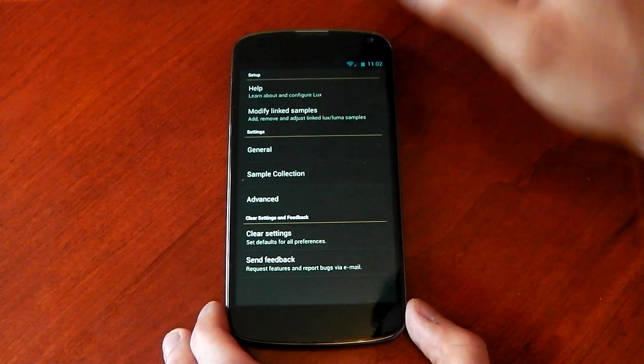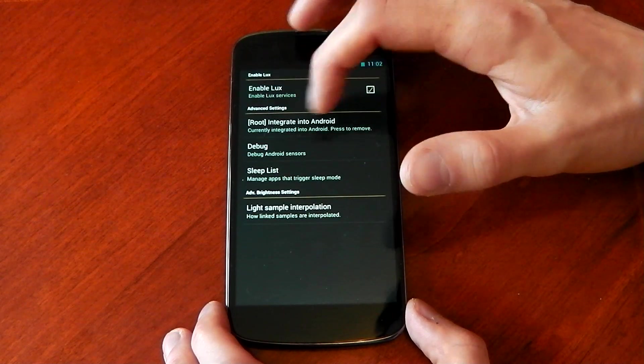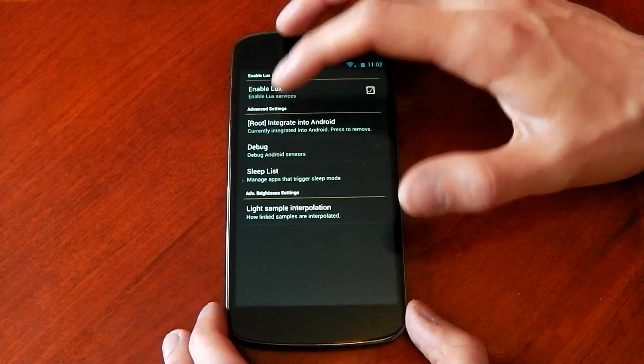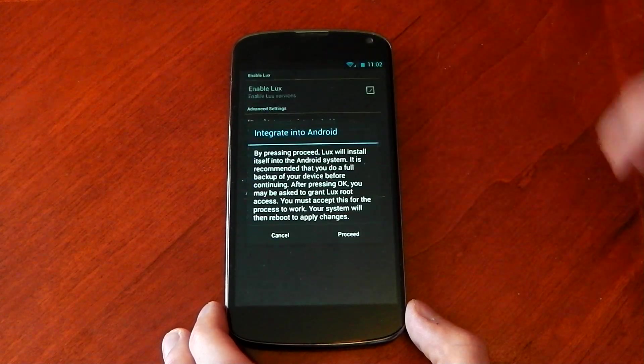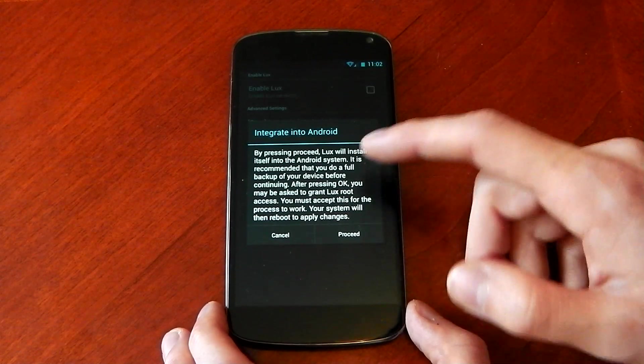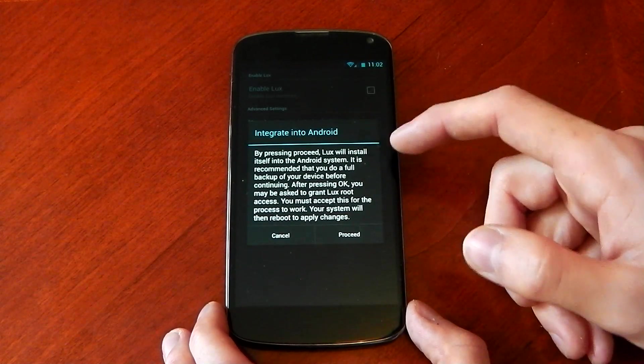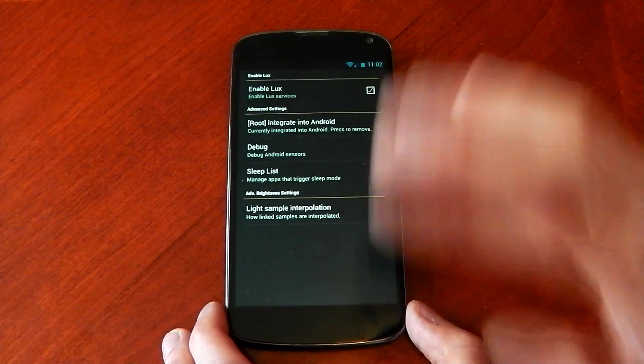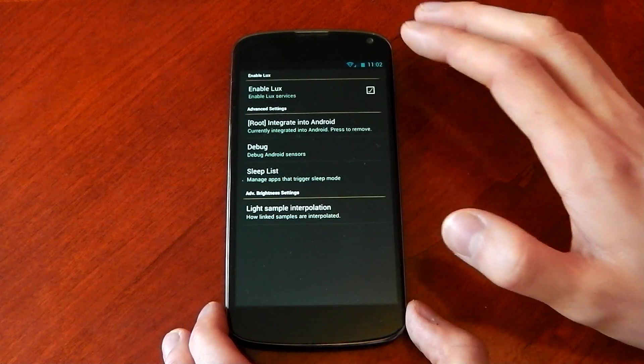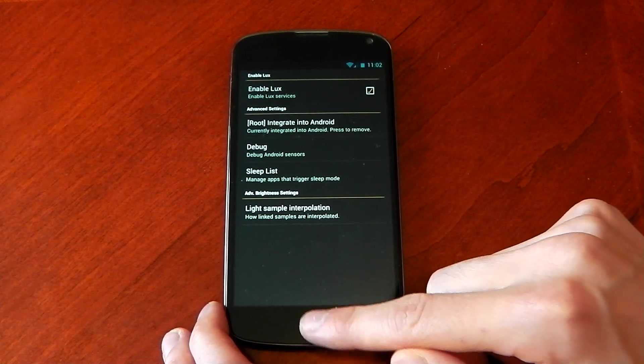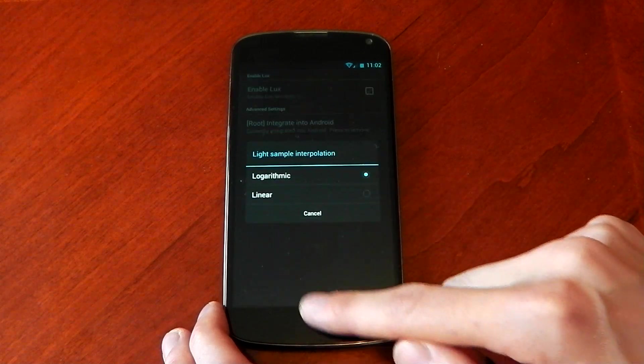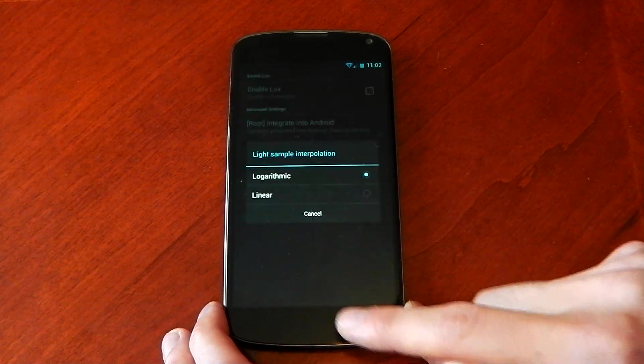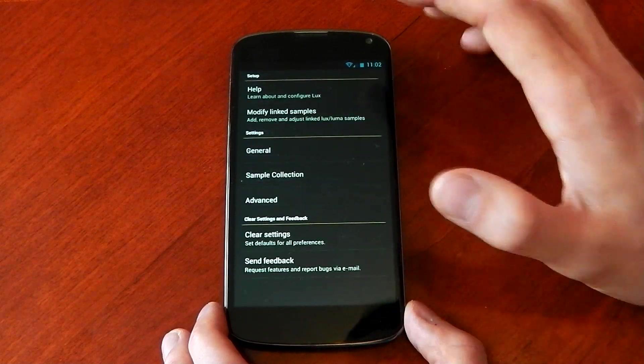Like I said, there are other options. You can see you can actually integrate it into Android if you have root. But then you get a warning here, which I didn't want to do. By pressing proceed, Lux will install itself into Android system. I didn't want to do that because it might mess up some of my other stuff. So I didn't bother. There's loads of different things you can do here.